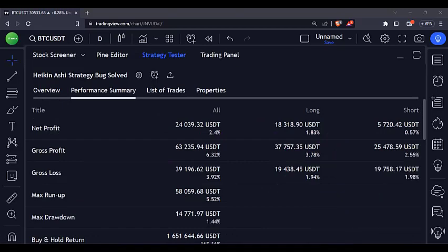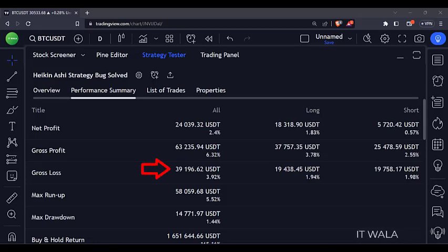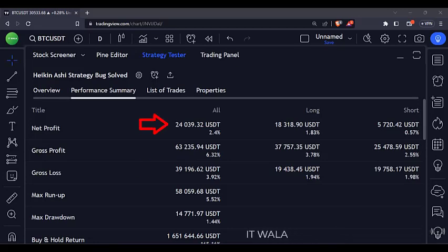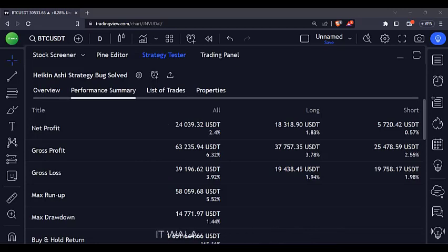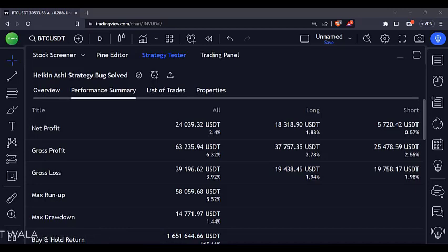If we see the performance summary, we have gained $63,000 gross, out of which we have lost $39,000, and in the end we have $24,000 in hand. This result is not as great and lucrative as what we earlier had. But this is an actual and real result, and not some fake one which will mislead traders.